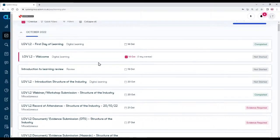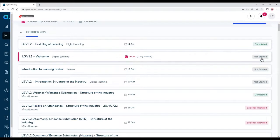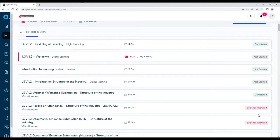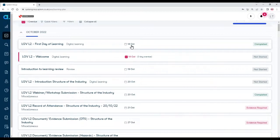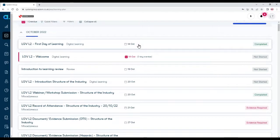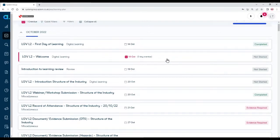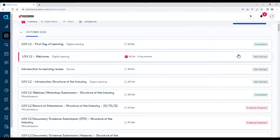Let's scroll back up. On the right hand side you can see the status of the activity. So for example, completed, not started, or evidence required. Also in the middle there's the date that that activity is scheduled for. Now those dates may change in your program based on your availability or your coach's availability. Overdue activities are those activities that have passed their date and they're not yet completed.